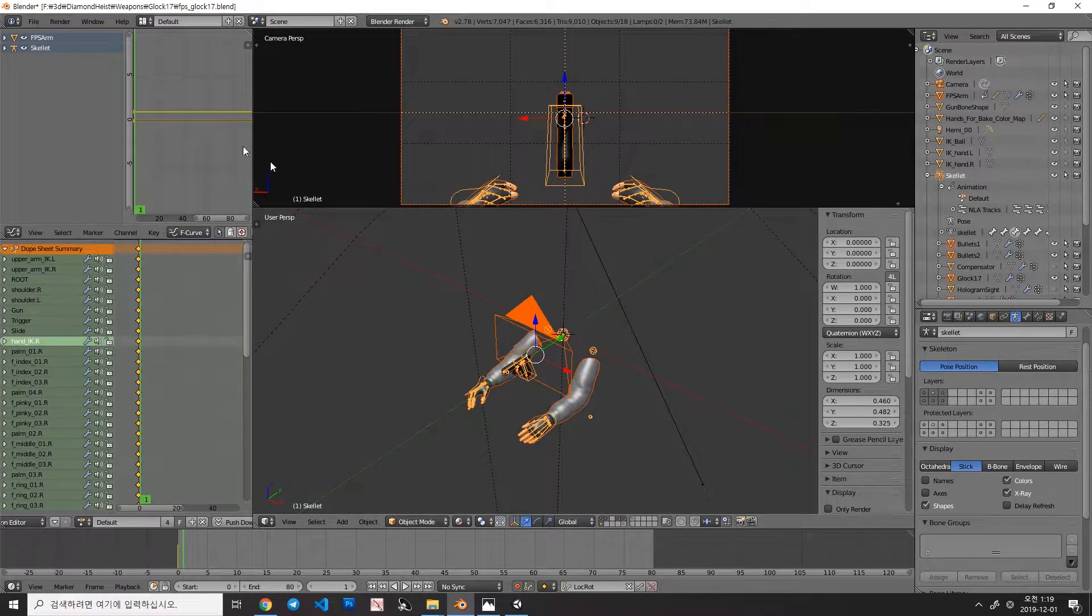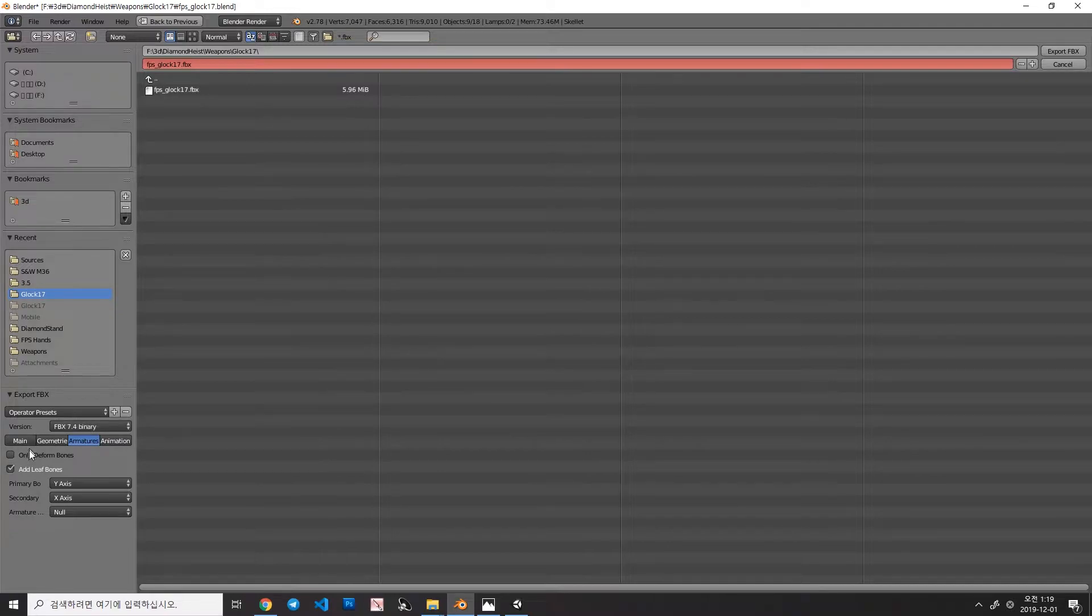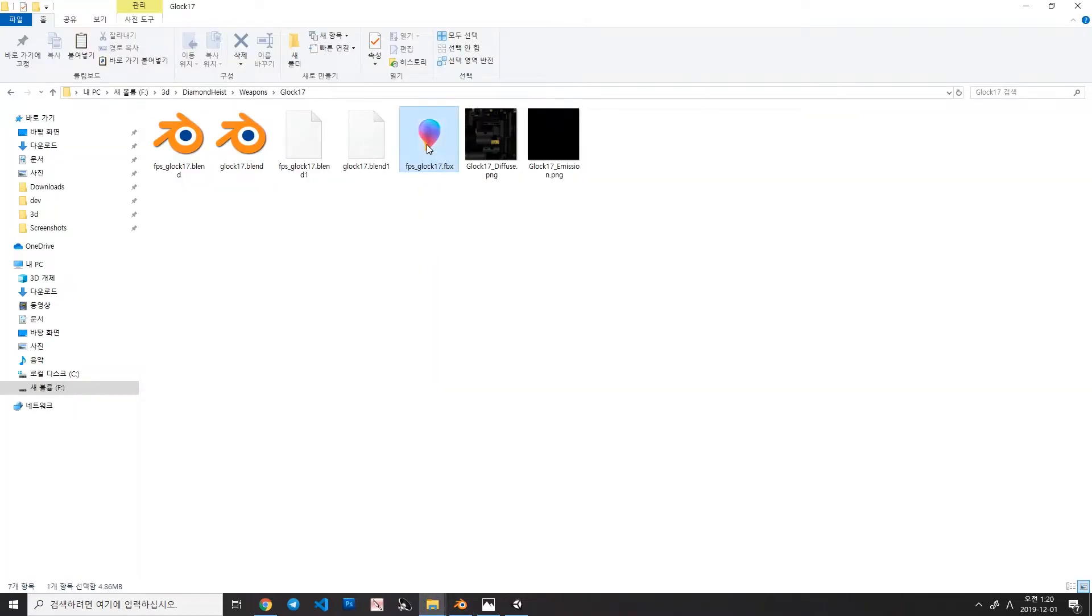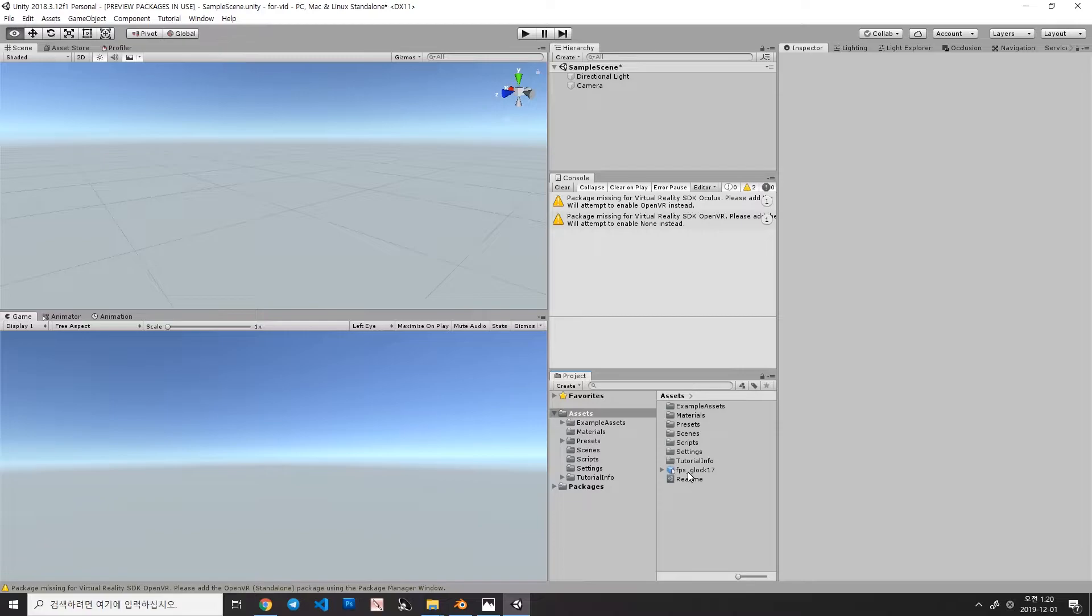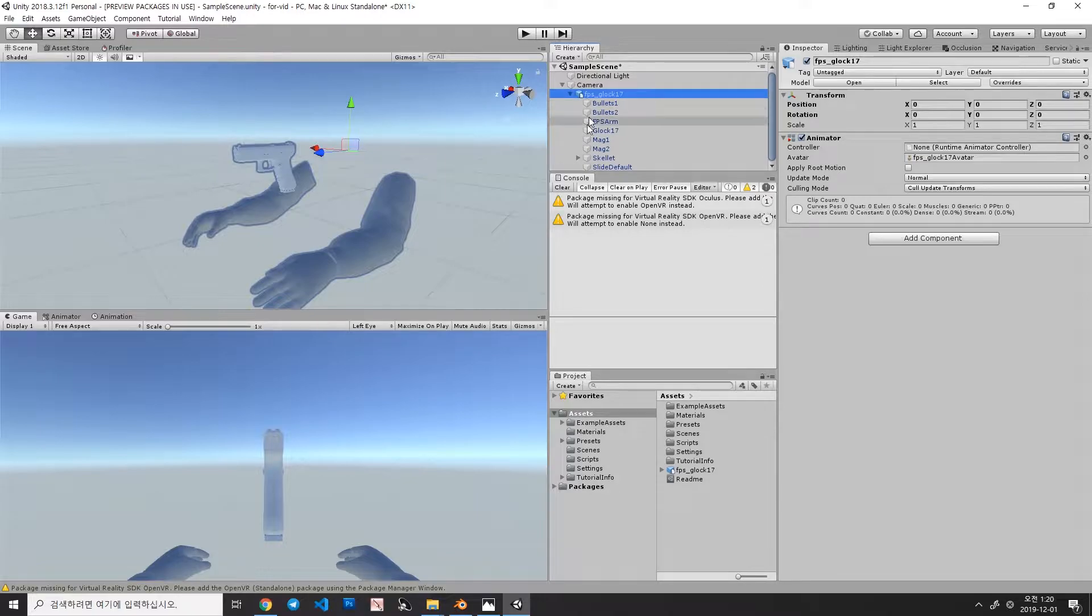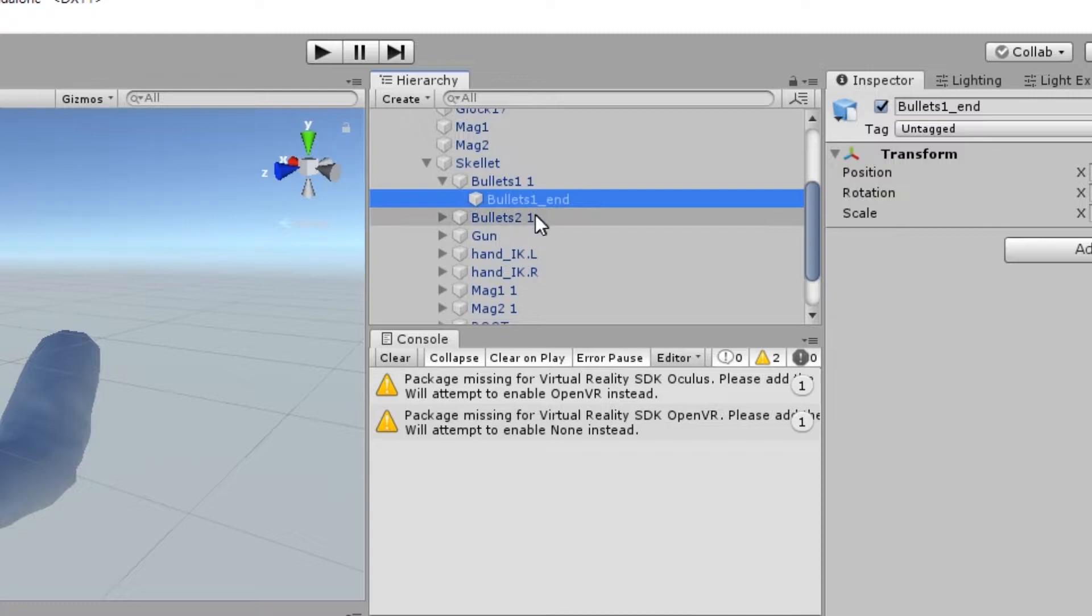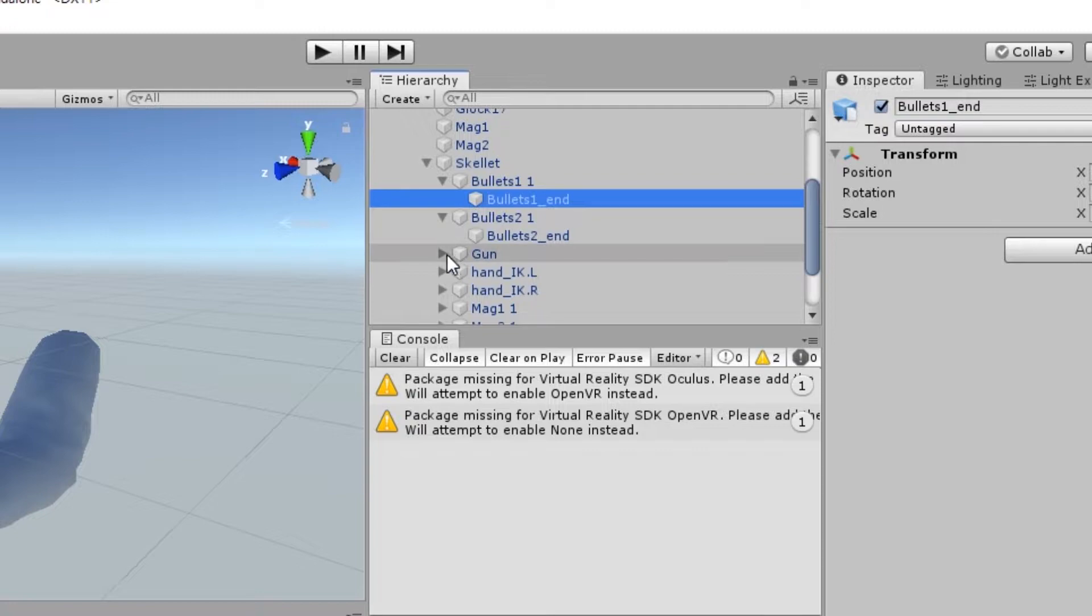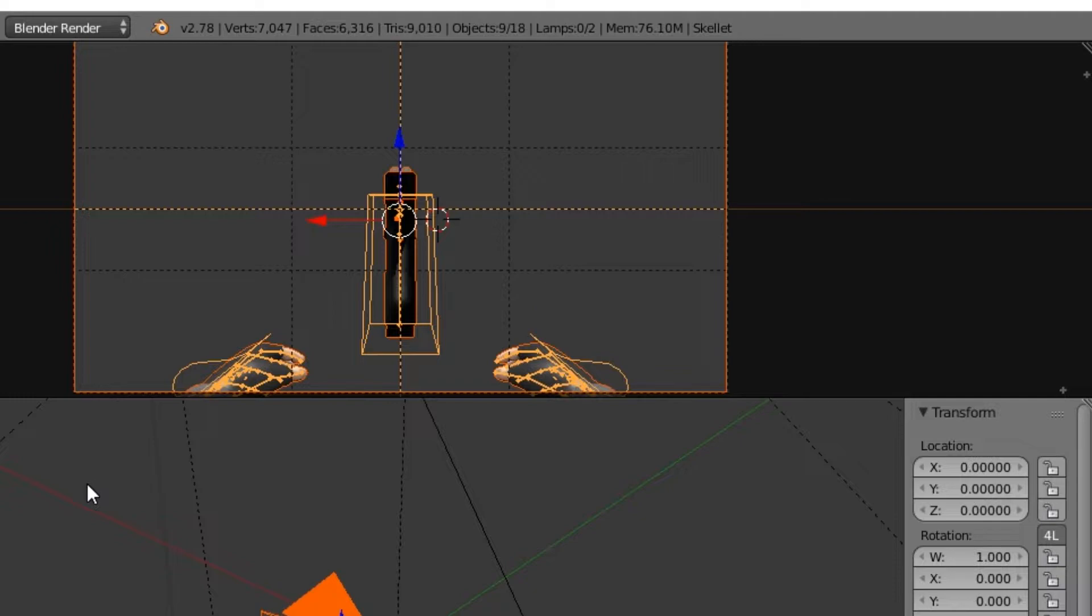So let me export my animation as FBX. And in armature here, you can see that only deformed bones is turned off by default. Let's just export. Drag the model in the camera and let's open it. And as you can see, there are some objects named ending with underscore end of each bones. So these bones are totally useless in Unity. These bones are used in Blender, not in Unity.